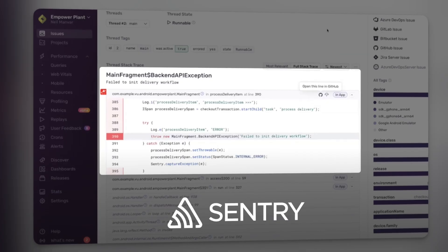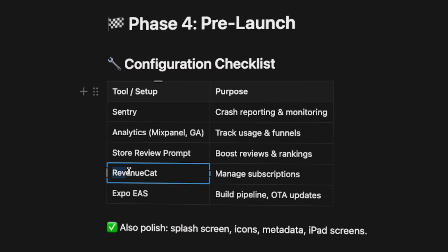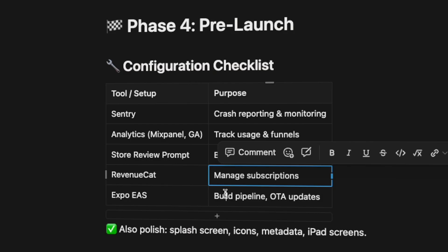The next step is the pre-launch phase. The main objective here is to get our application ready to be published on the store. I'm talking about installing and setting up all the important third-party providers: Sentry for crash reporting and monitoring, analytics tools so I can see what users are doing and where they fall off, and setting up the in-app store review prompt — because asking users to review the app after a successful action is super important, since reviews drive your ranking growth on the App Store.